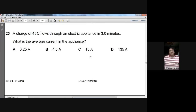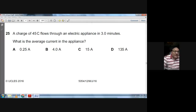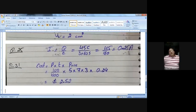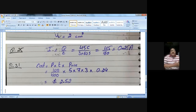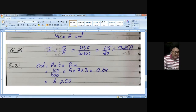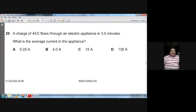Question twenty-five: a charge of 45 Coulombs flows through an electric appliance in three minutes. What is the average current? The formula is I = Q / t. The charge is 45 Coulombs; the time must be in seconds, so 3 minutes × 60 = 180 seconds. Therefore I = 45 / 180 = 0.25 Amps. A is the choice for question twenty-five.